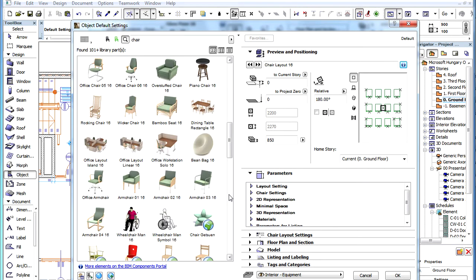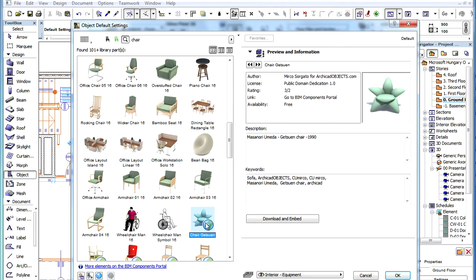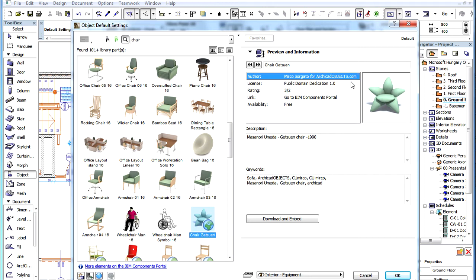If the selected object is located on the BIM Components portal, the same information is displayed as that of objects from the active libraries, plus a couple of additional ones.